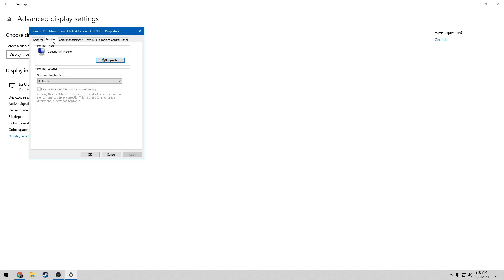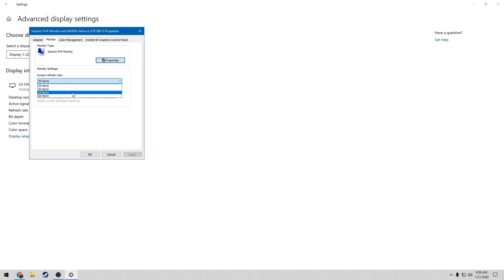Right here you can see the screen refresh rate for monitor settings. What you want to do is click on it and simply go down to 60 Hertz and choose that.